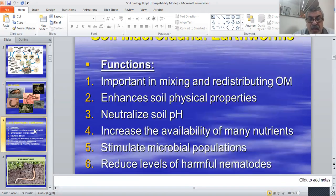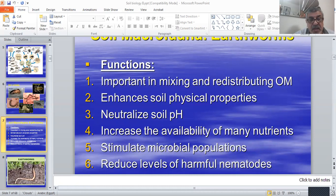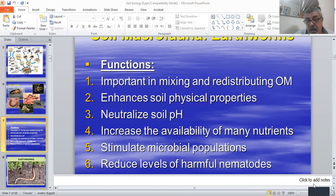Earthworms in the soil have many important functions: mixing and redistributing organic matter, enhancing soil physical properties, neutralizing soil pH, increasing the availability of many nutrients, stimulating microbial populations, and reducing levels of harmful nematodes.